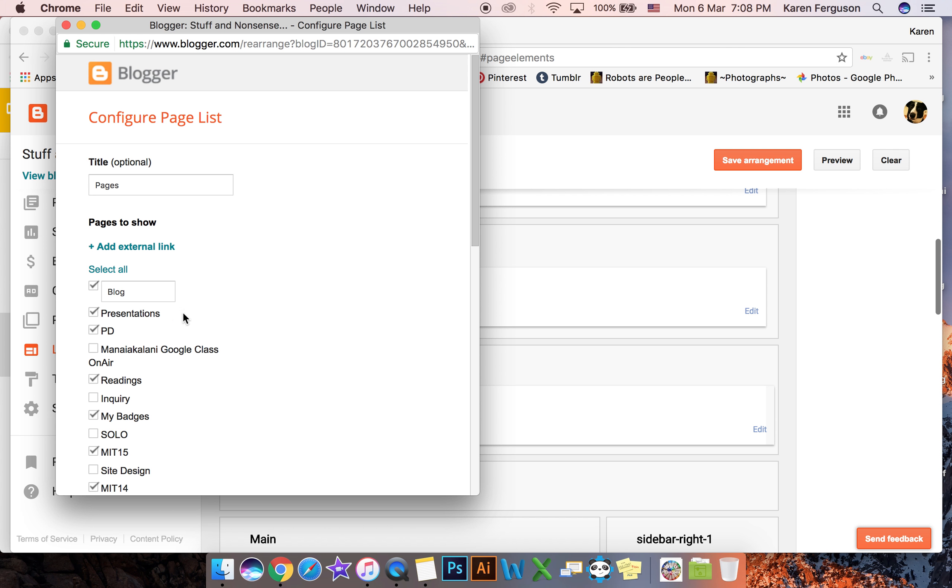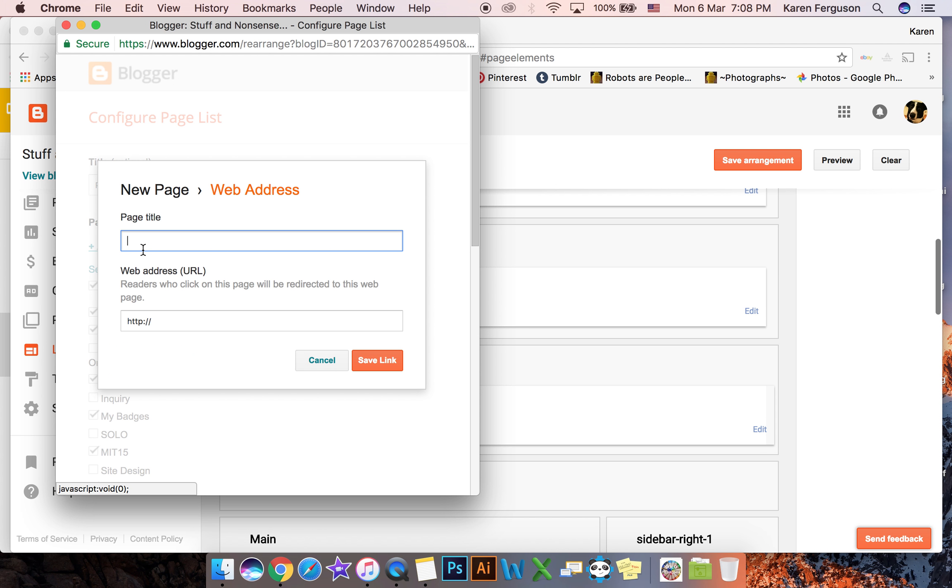Now you've got an option here. You can tick or untick pages or you can see in the blue writing here it says add external link. I'm going to click on there.